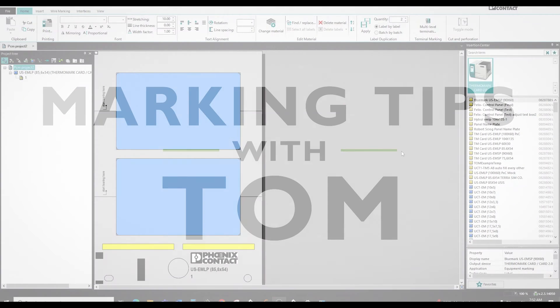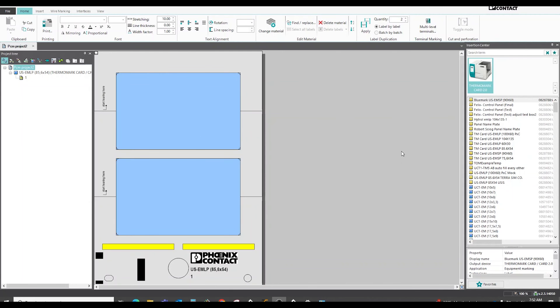In this marking tips video, I'm going to show you how to insert a graphic, such as a logo, onto your marking material.